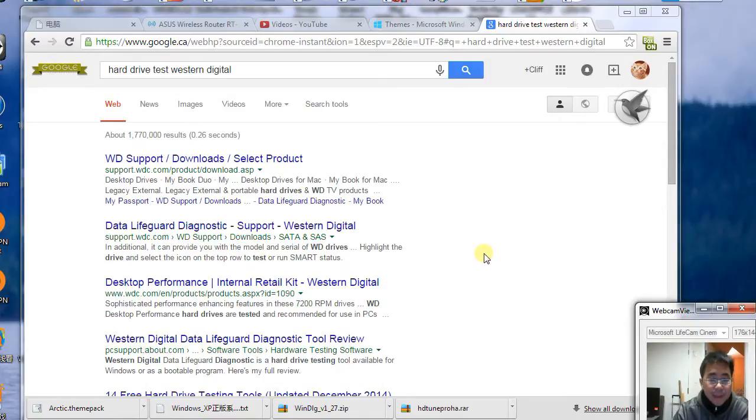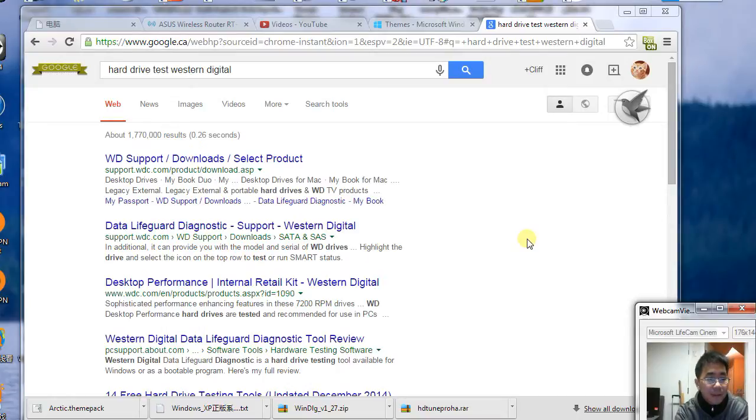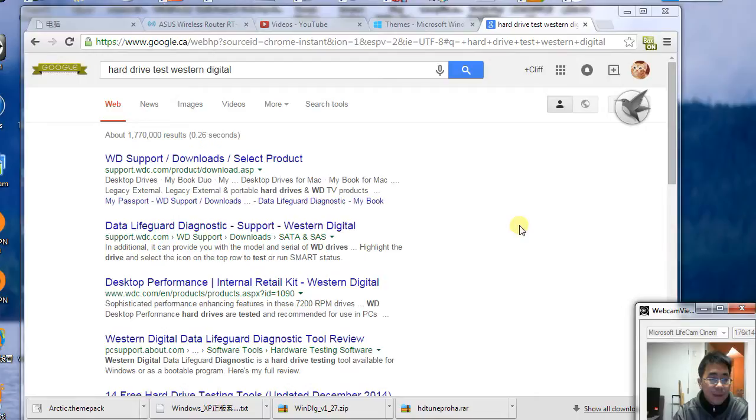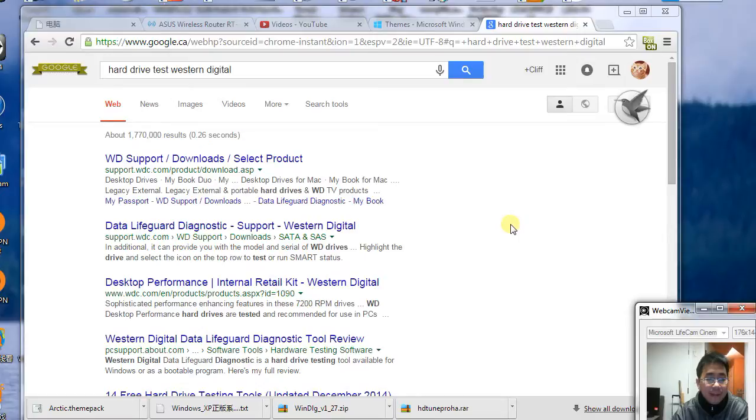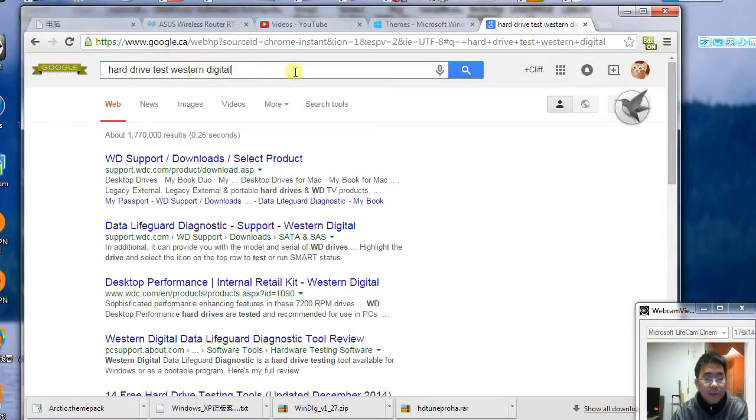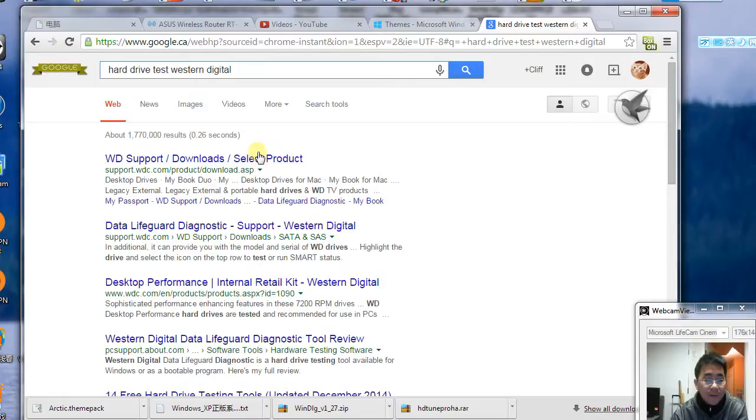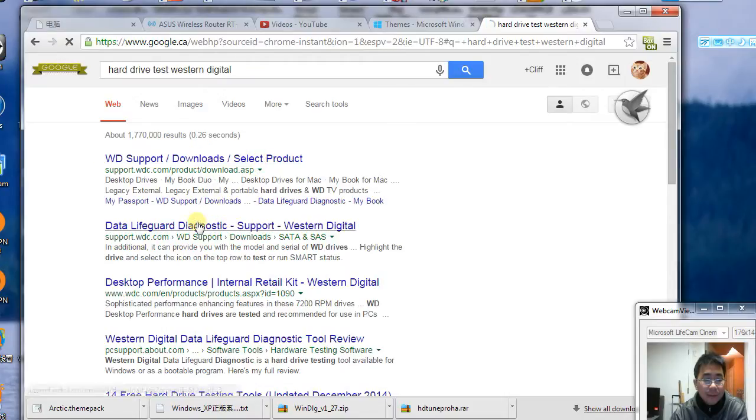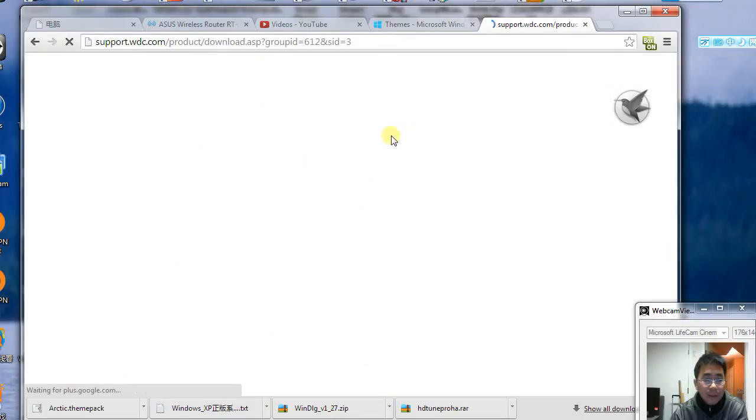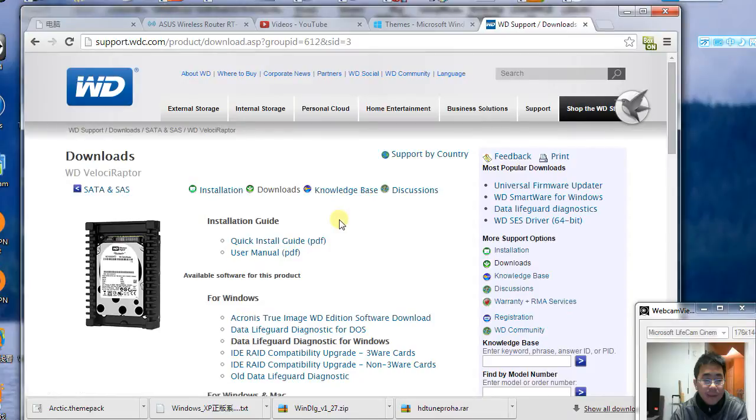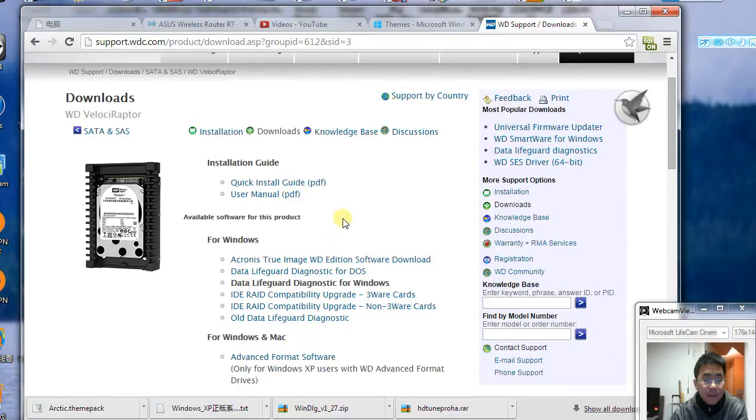Hello everybody, in this video I'm going to show you how to check a hard drive or hard disk error by using a tool called Western Digital Data Lifeguard. If we search on Google for 'hard drive test Western Digital', you can look at the results and download this tool.